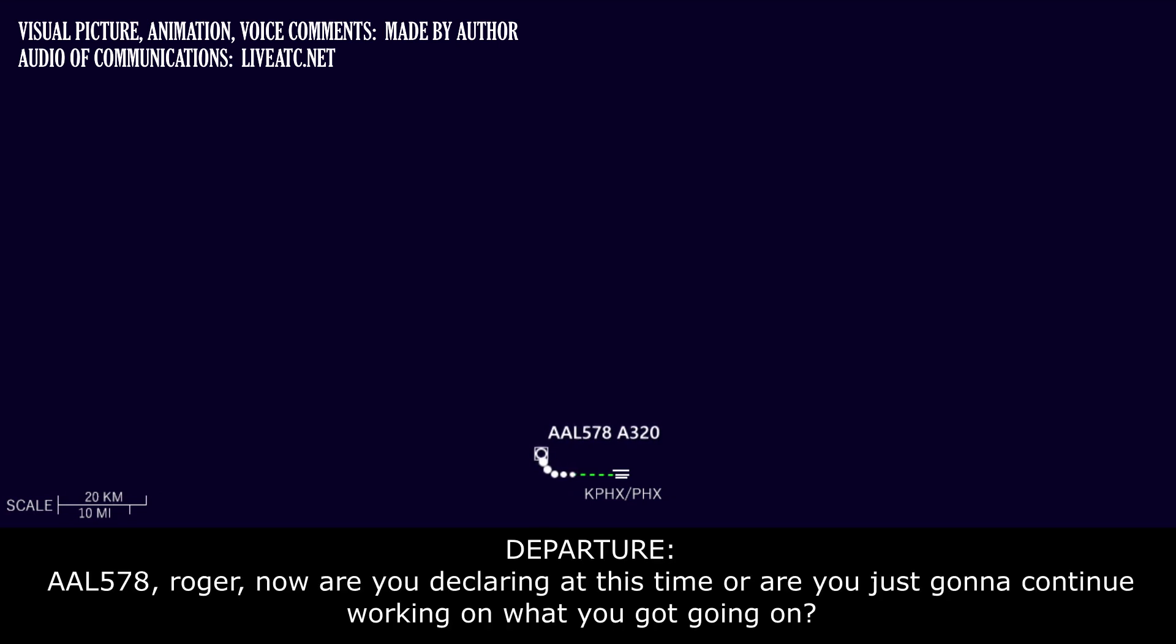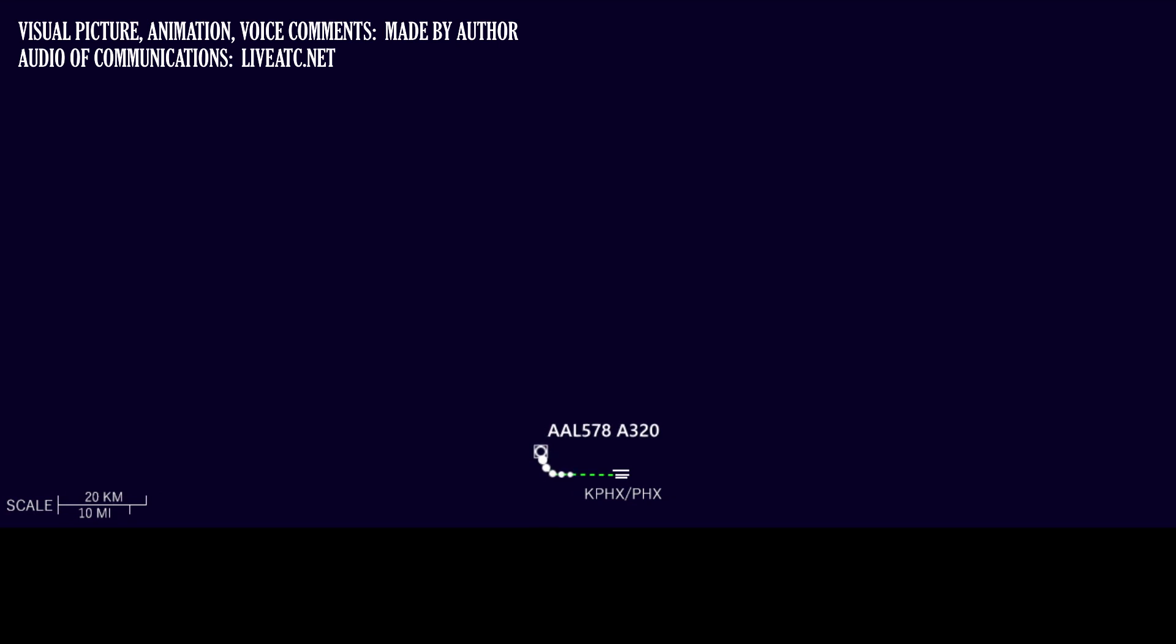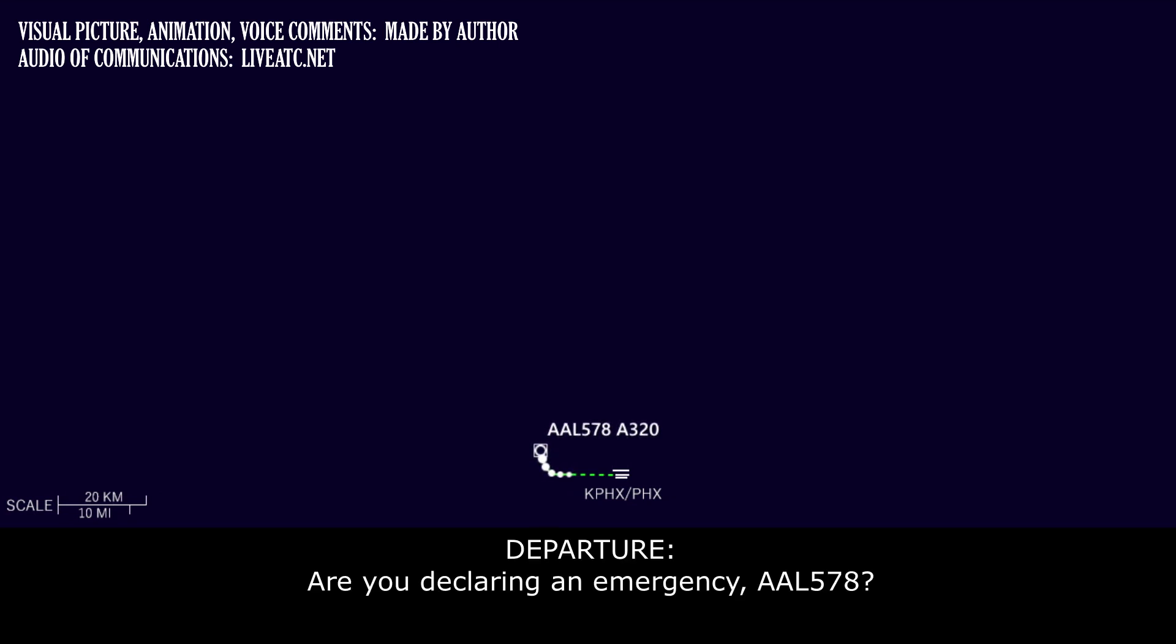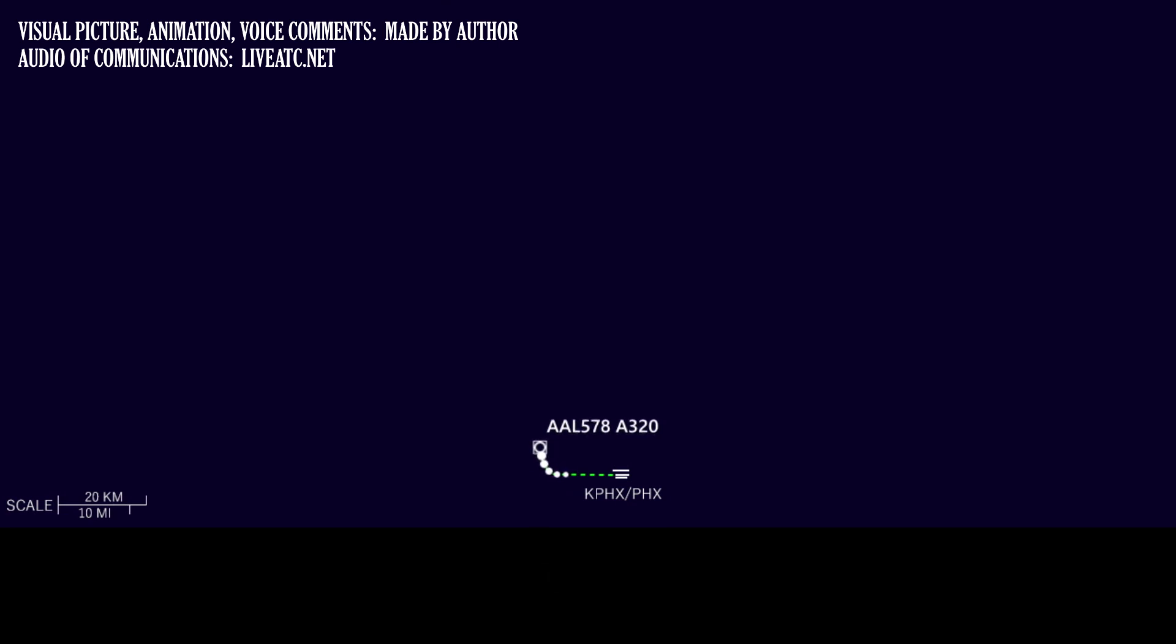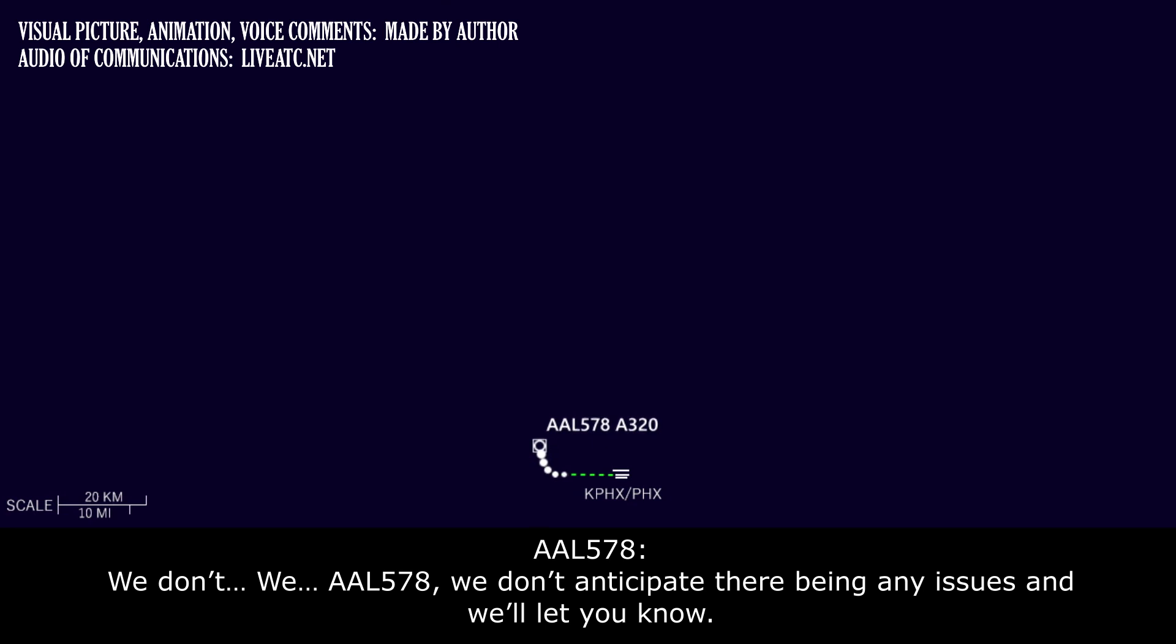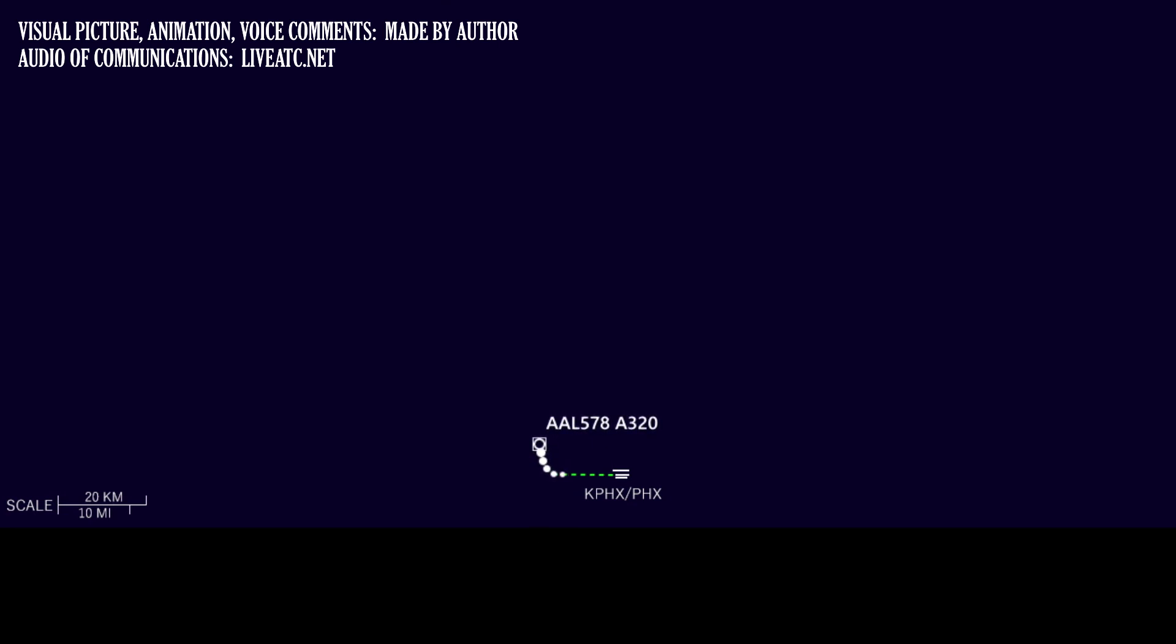American 578, Roger, are you declaring at this time, or are you just going to continue looking to see what you've got going on? Say that one more time. Are you declaring an emergency, American 578? Negative for American 578. Roger. American 578, we don't anticipate there being any issues, and we will let you know.